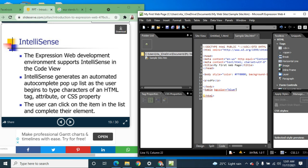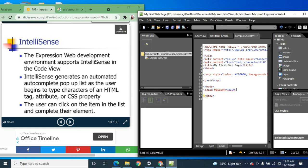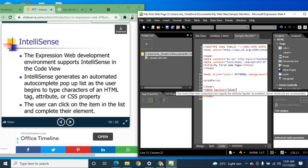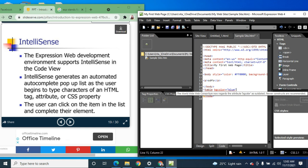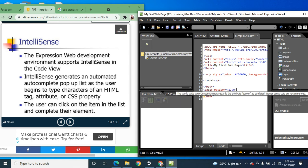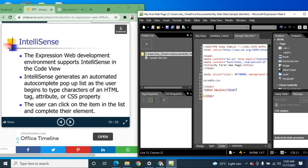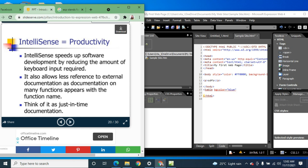That is IntelliSense — it generates an automated autocomplete pop-up list as you begin to type. For example, if you start typing, it automatically shows choices such as background color. After choosing background color, you don't need to type the color value — you just simply select it. Using IntelliSense in Expression Web, we can save time writing code because Expression Web suggests and generates the code for you.